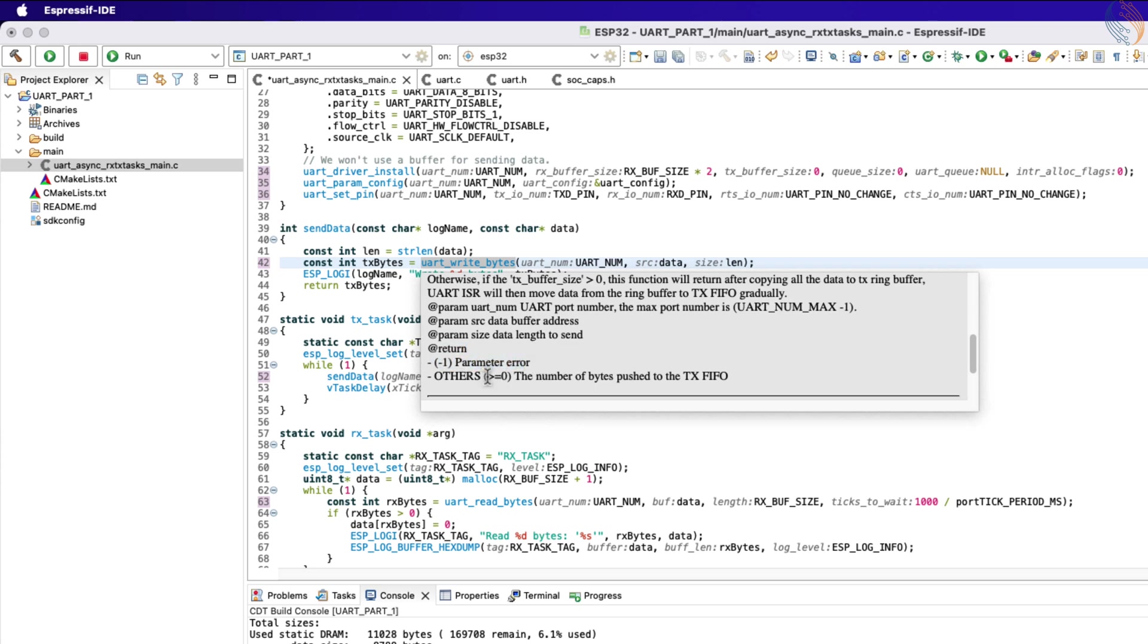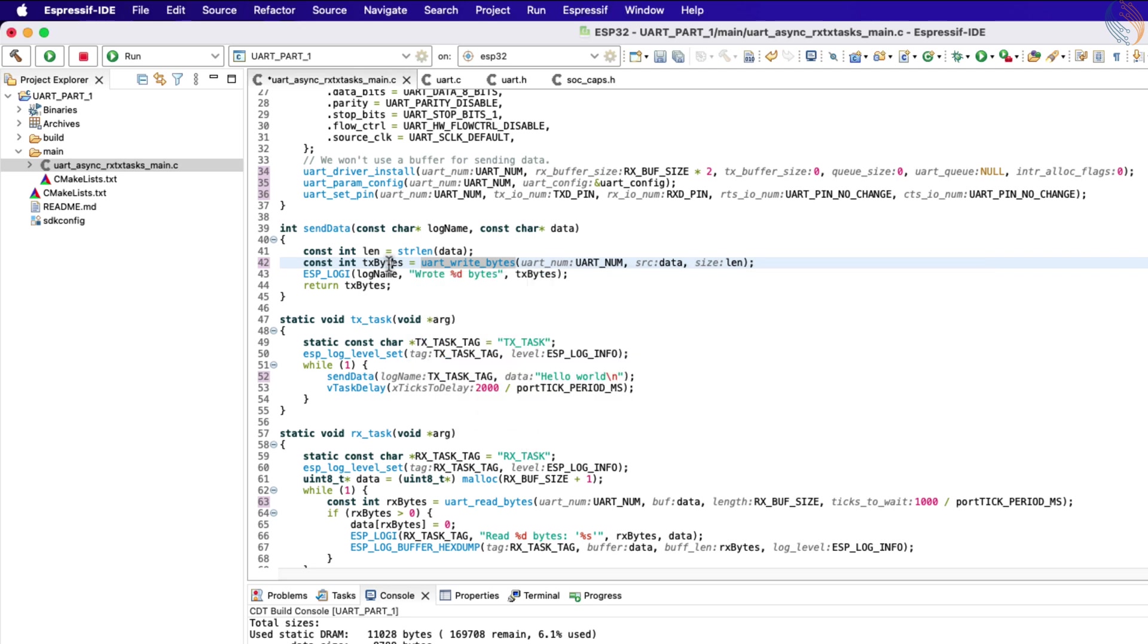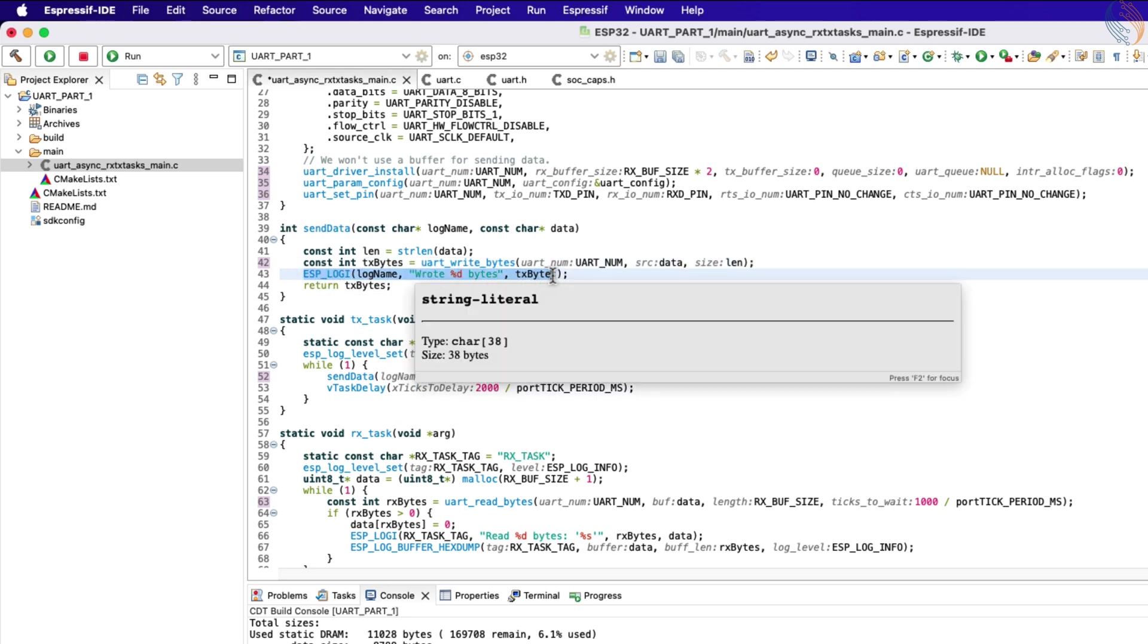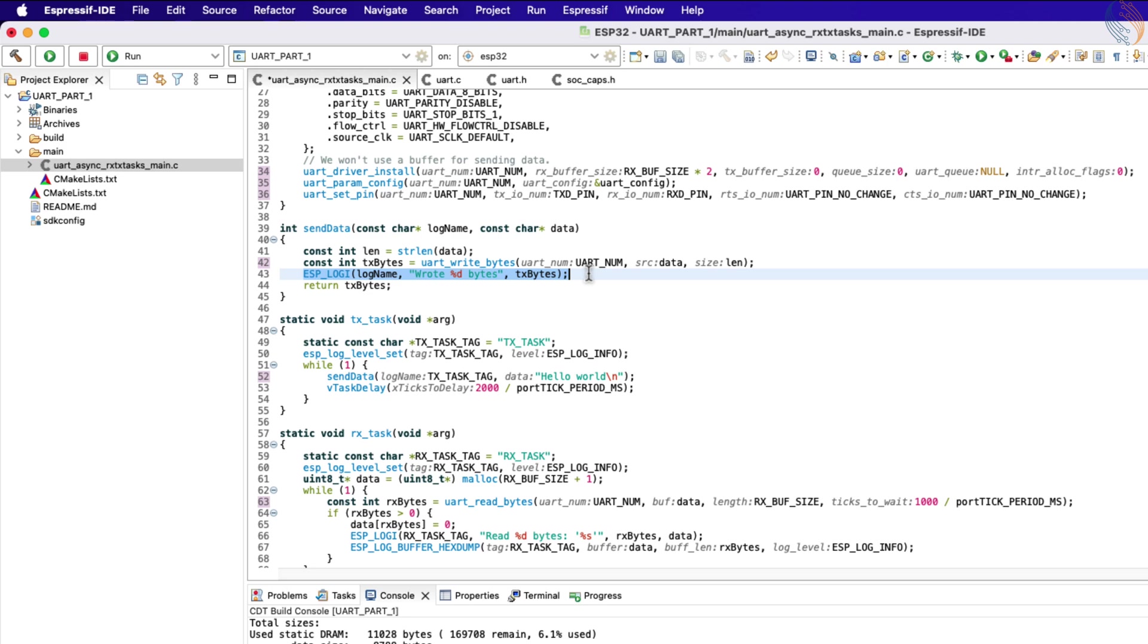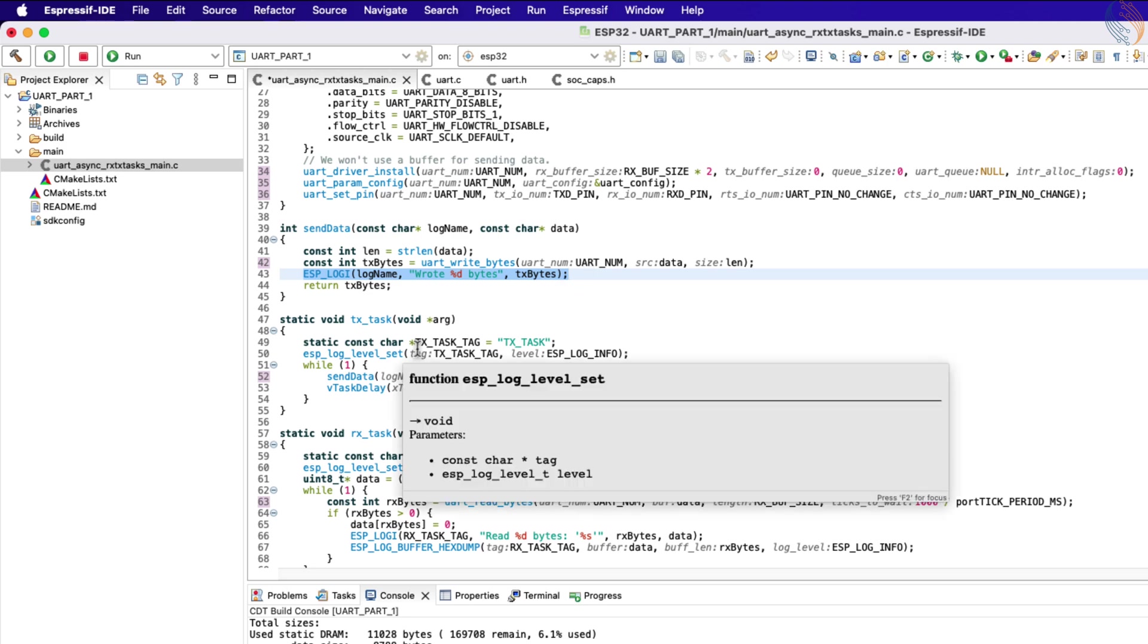So basically the Tx task will send the data every 2 seconds and records the log of how many data bytes were sent.